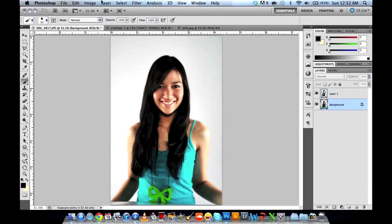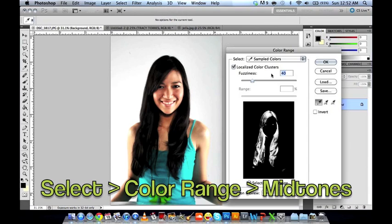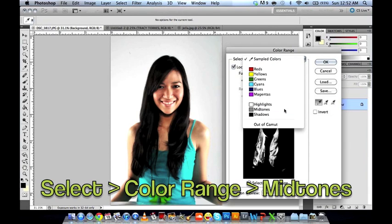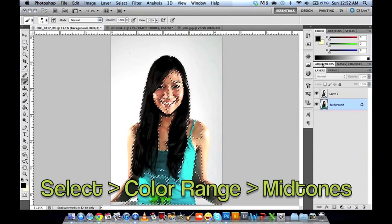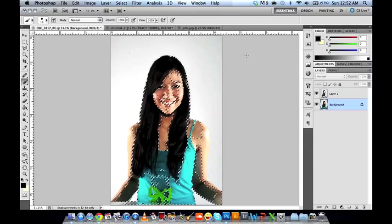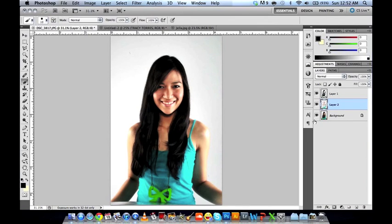We'll repeat that step, but this time we'll be getting the midtones. So go to Select > Color Range, then Midtones, and click OK. It will select all the midtones. Then all you have to do is copy — Ctrl C — and paste — Ctrl V. That made another layer, this time with the midtones.